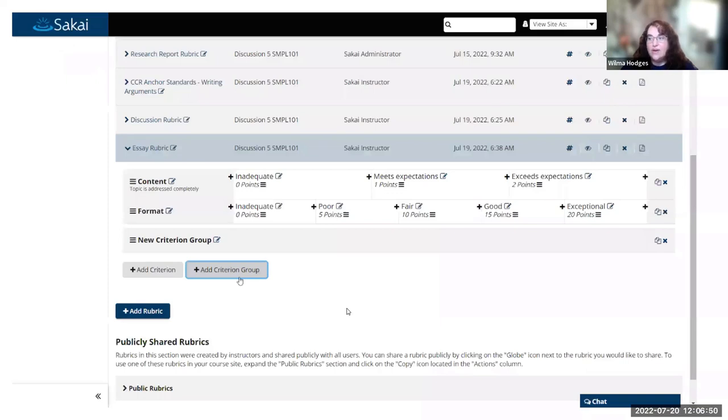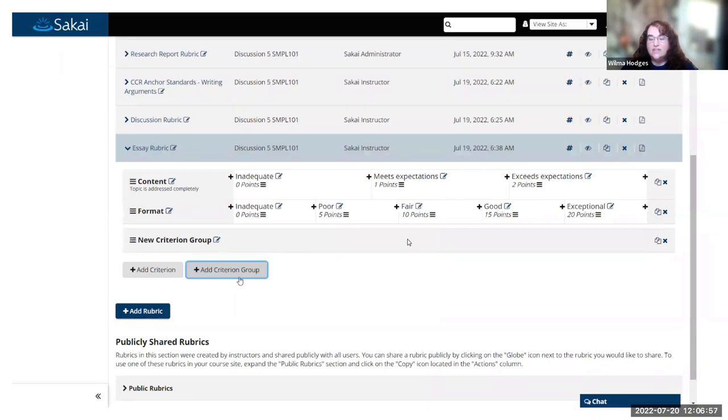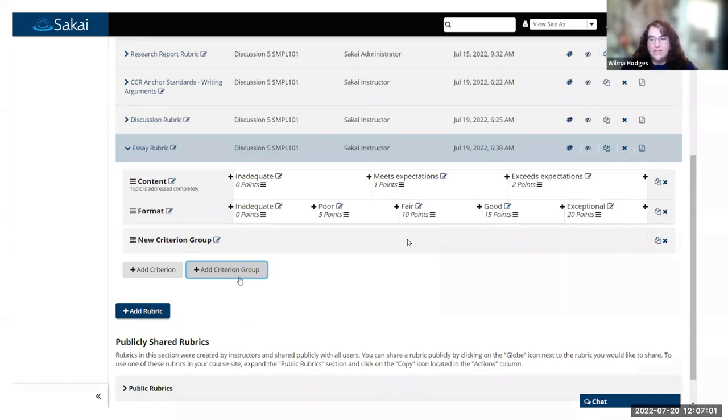When creating or editing a rubric, you can add a criterion group which puts a visual divider in there so you can group sections of your rubric underneath it. It doesn't have any points associated with it.